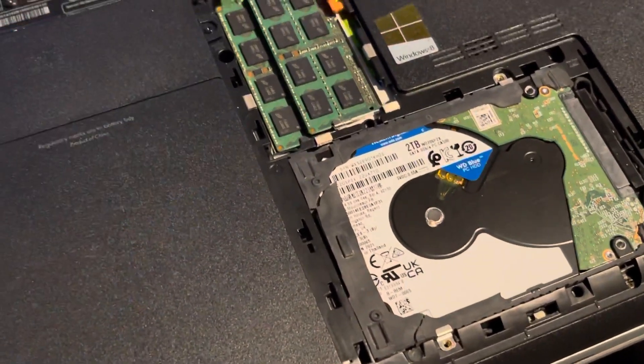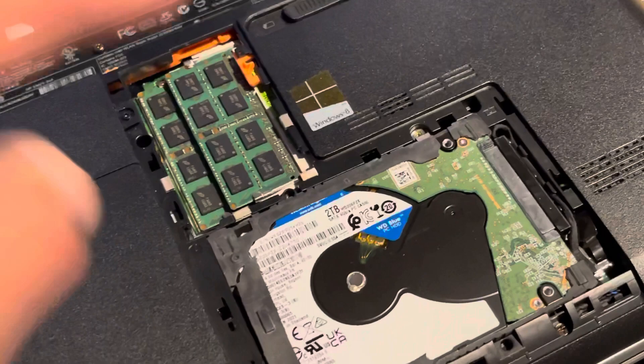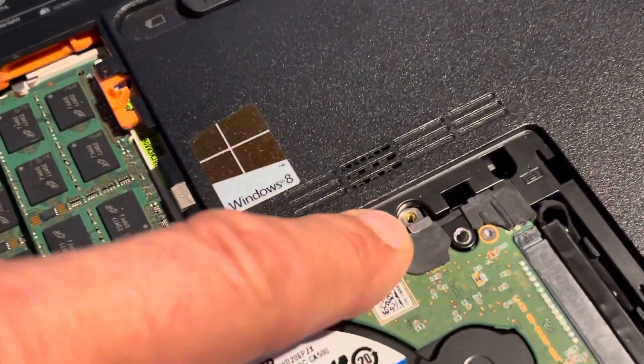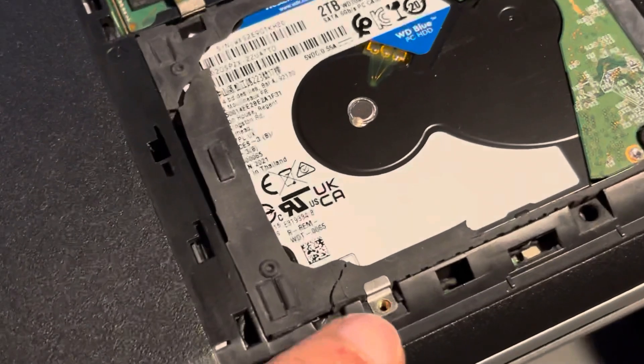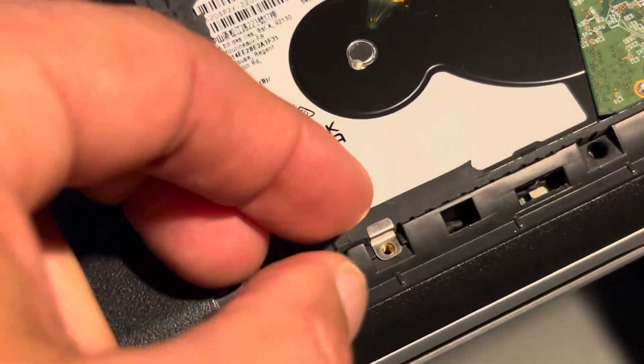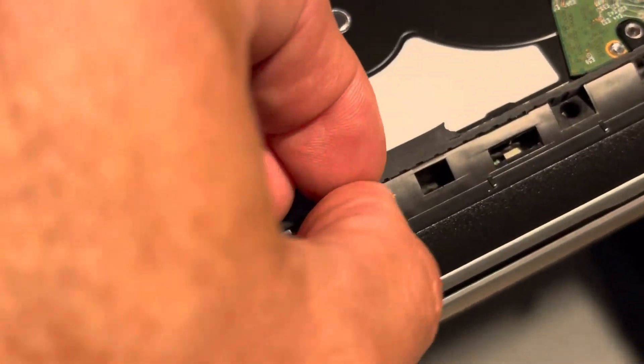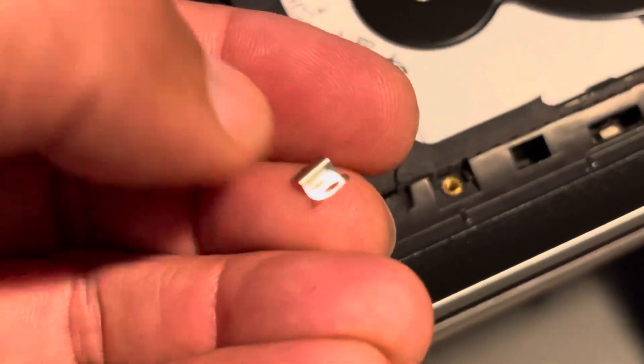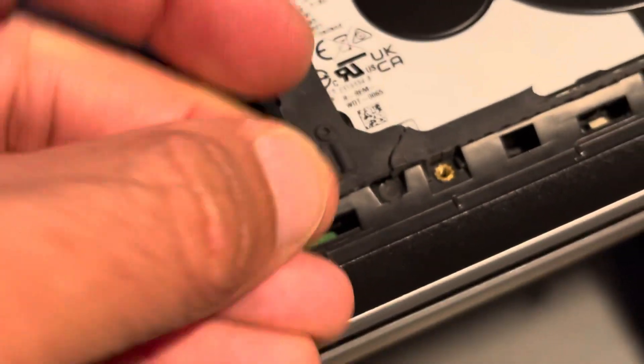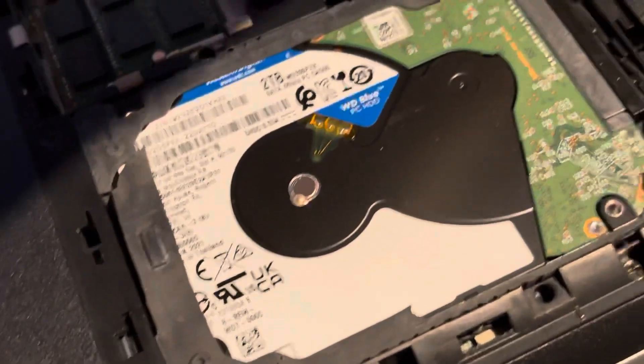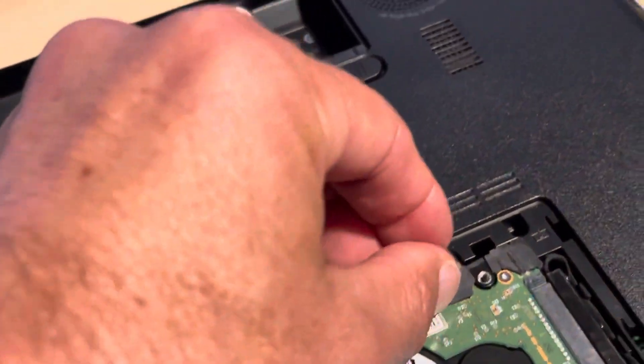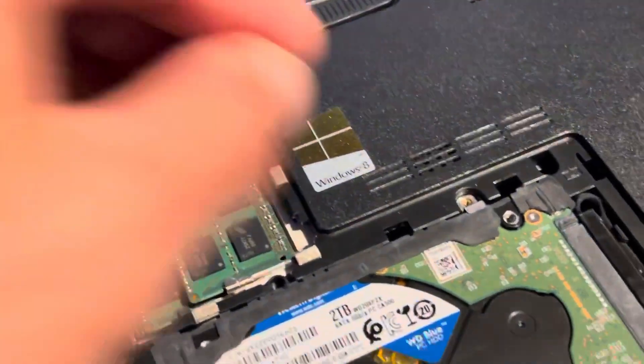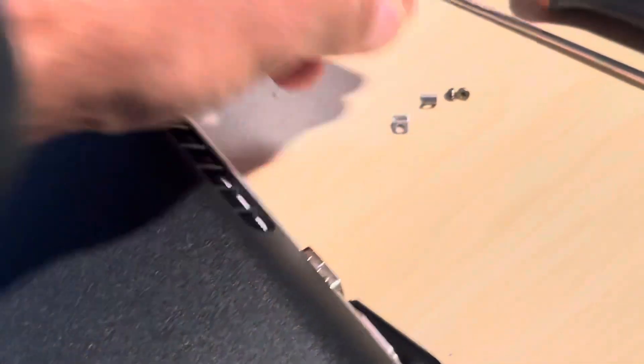Once you take those two teeny tiny screws, which was one of them here and the other one here, now there are two small - I want to show you this. You see these things I took them out? They were holding, it's like a safety feature to hold the hard drive. There's another one right here. There's only two of them and you put them right with the screws.